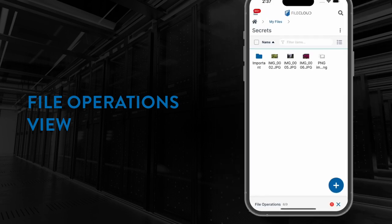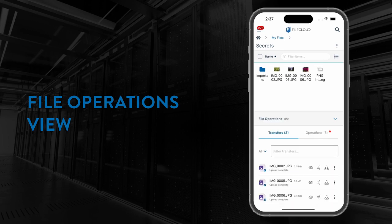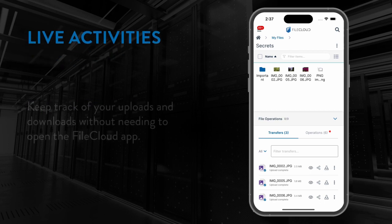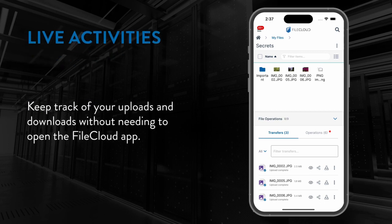Though the transfers tab within the file operations pane has not changed, we have added extra support for transfers to help you keep track of your uploads and downloads whilst not viewing the FileCloud app.